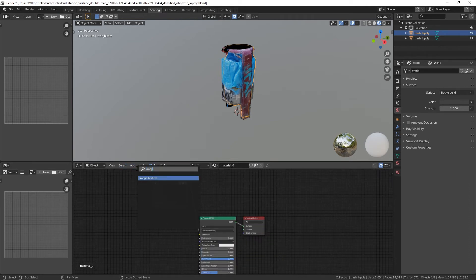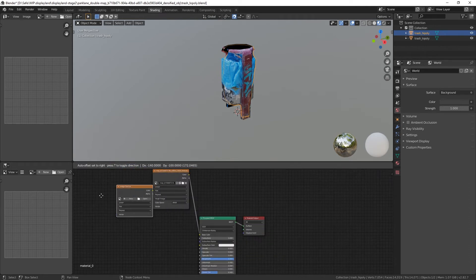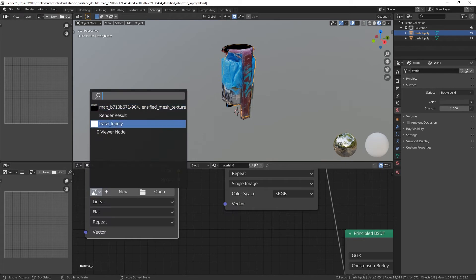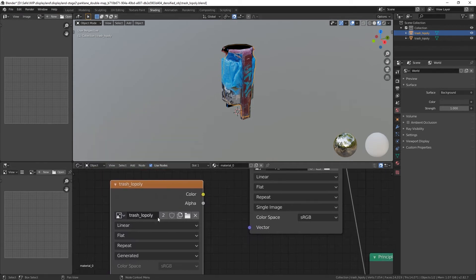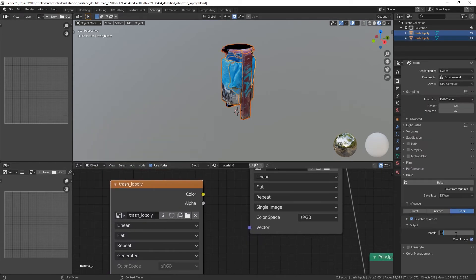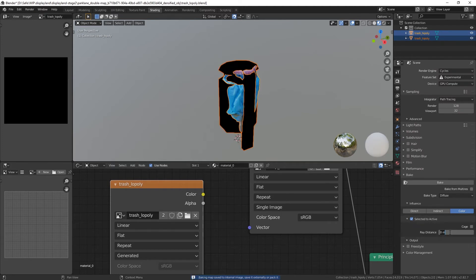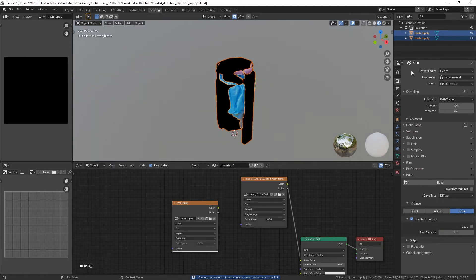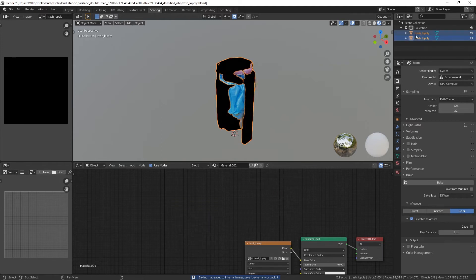Let's try with one. Okay, now I'm gonna select this, I mean shift-select, and let's go for Bake.